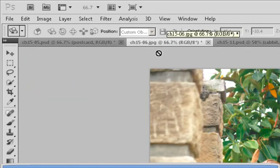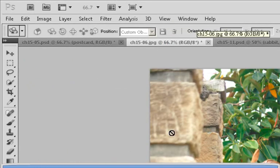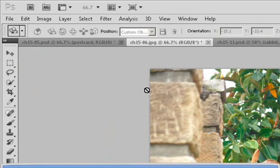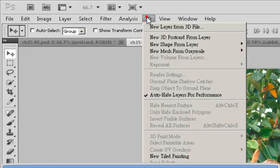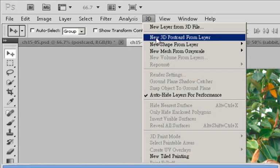Right here you see a picture of this lovely girl. To make this a 3D object, you simply click and go up here again to the 3D bar and